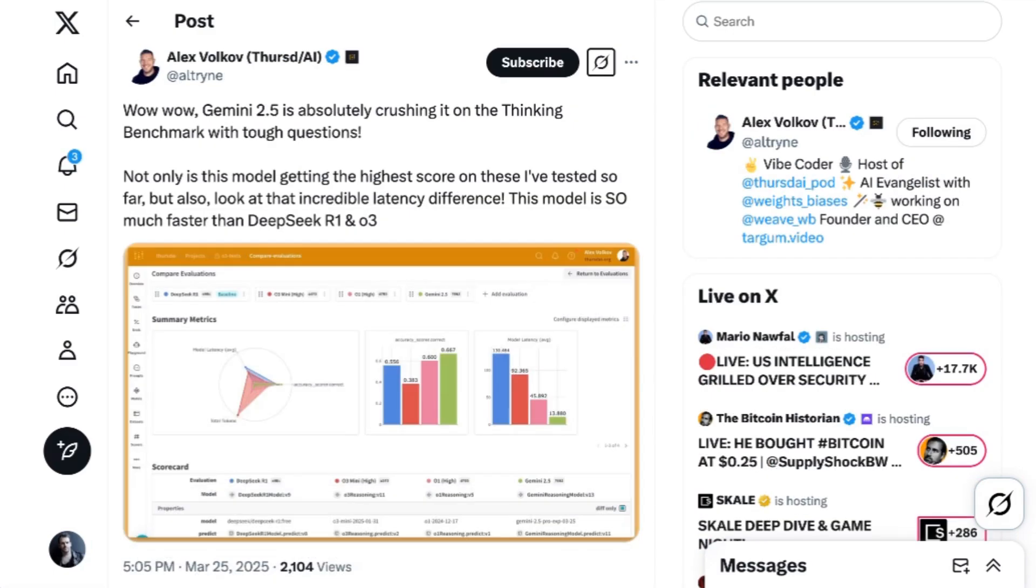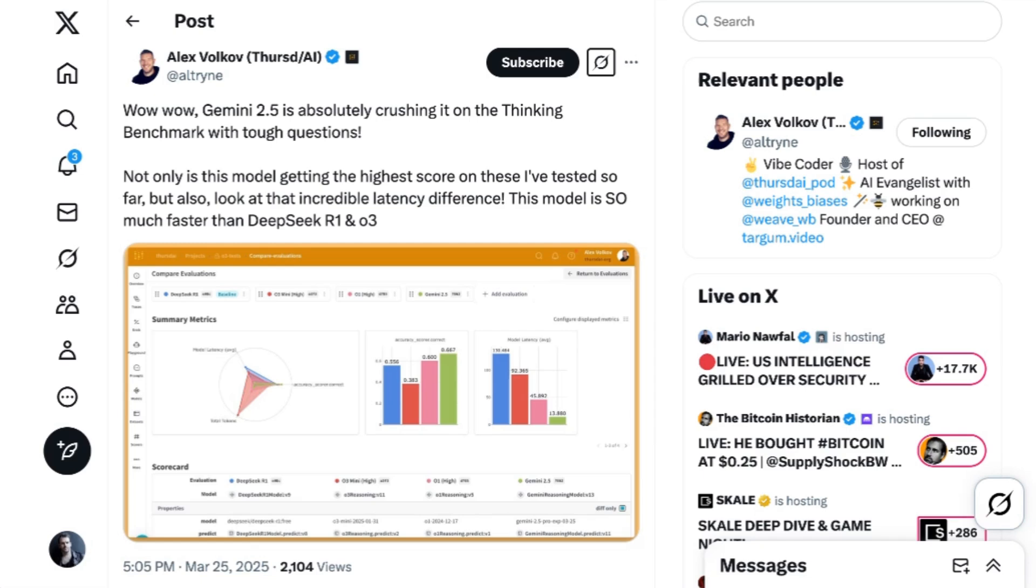Another big jump is on ultra-difficult knowledge tasks. The model is the new state-of-the-art in the obscure knowledge and reasoning benchmark Humanity's Last Exam. It scored 18.8%, beating out O3 Mini at 14%, and DeepSeek R1 at 8.6%. Alex Volkoff, host of the Thursday AI podcast, wrote, Wow, wow, Gemini 2.5 is absolutely crushing it on the thinking benchmark with tough questions. Not only is this model getting the highest score on these I've tested so far, but also look at that incredible latency difference. The model is so much faster than DeepSeek R1 and O3.